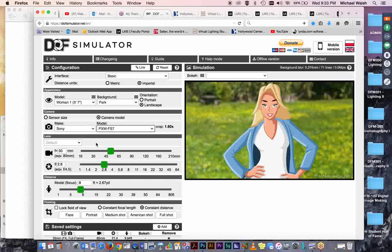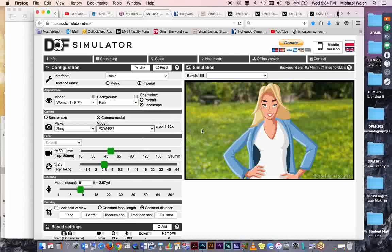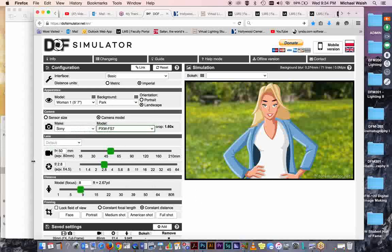So now over here we can change our lens. I've got it set at 50 millimeter right now and I have it set at 2.8. If you had some NDs over the camera on this bright sunny day in the park you could probably achieve a 2.8 on a 50 millimeter. You don't have to set your shutter speeds or anything because we've selected a video camera as our test camera.